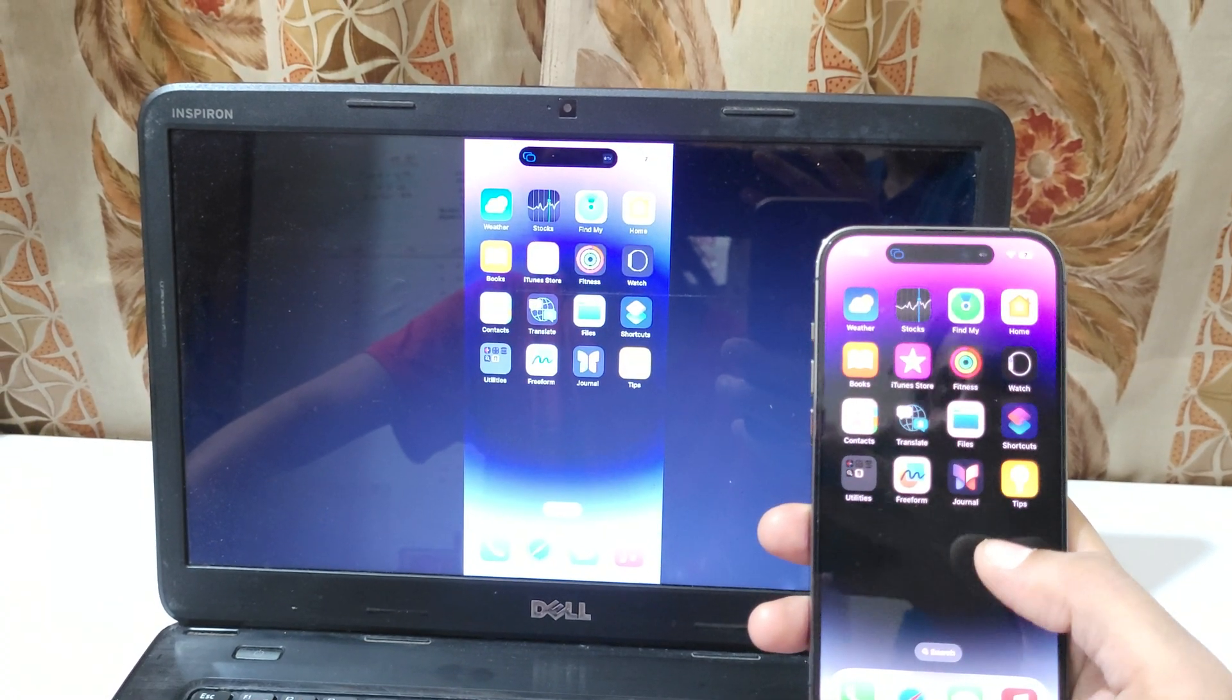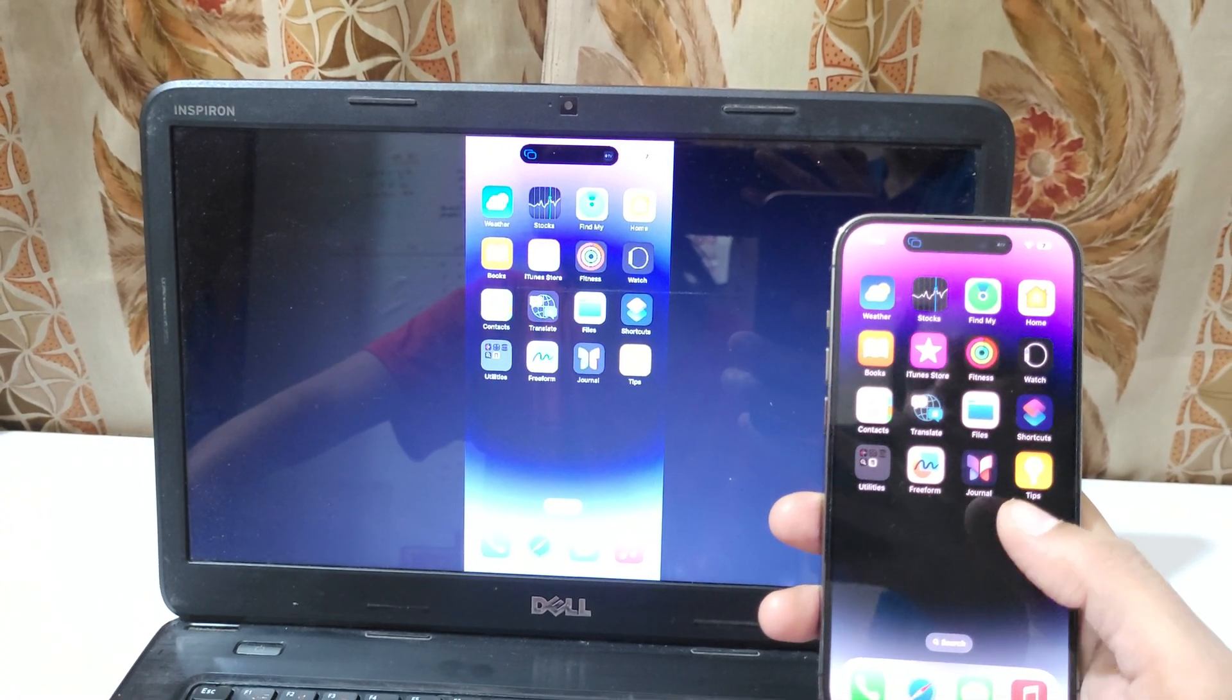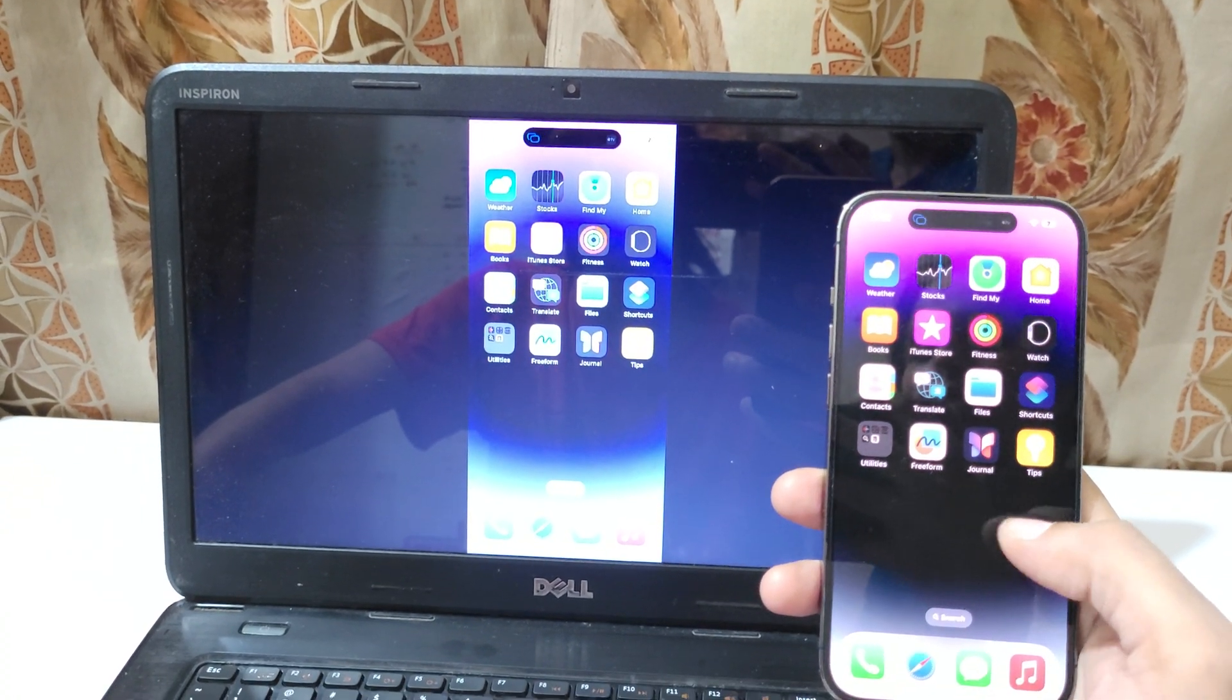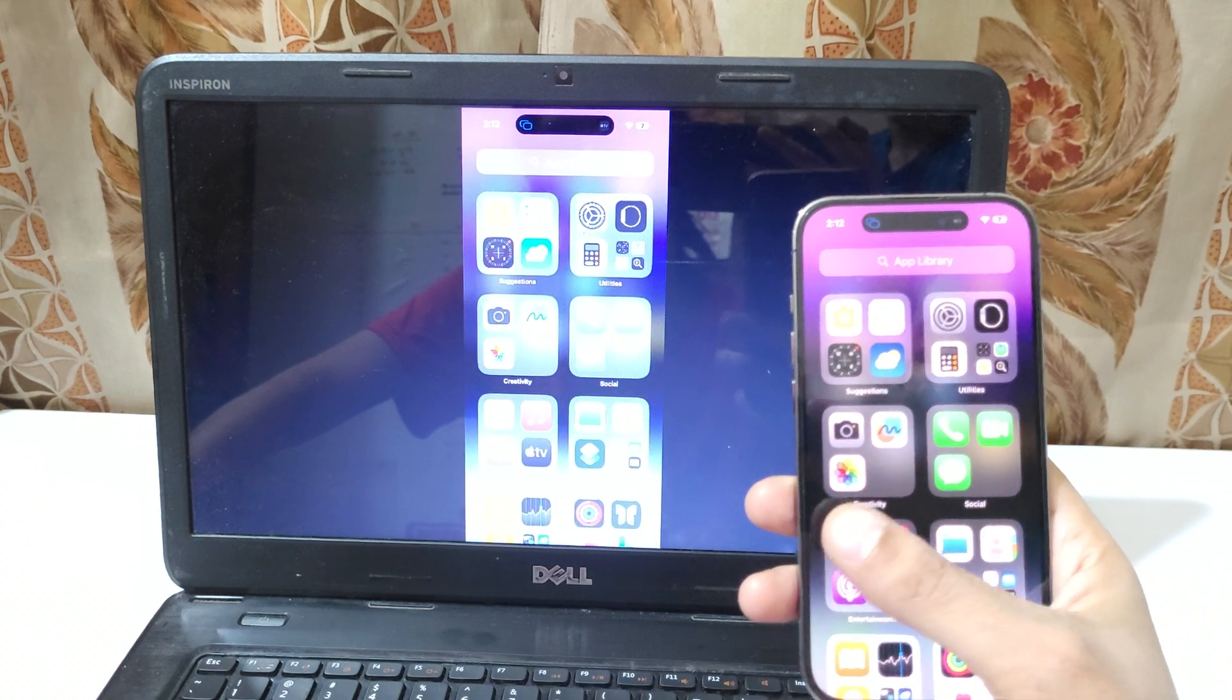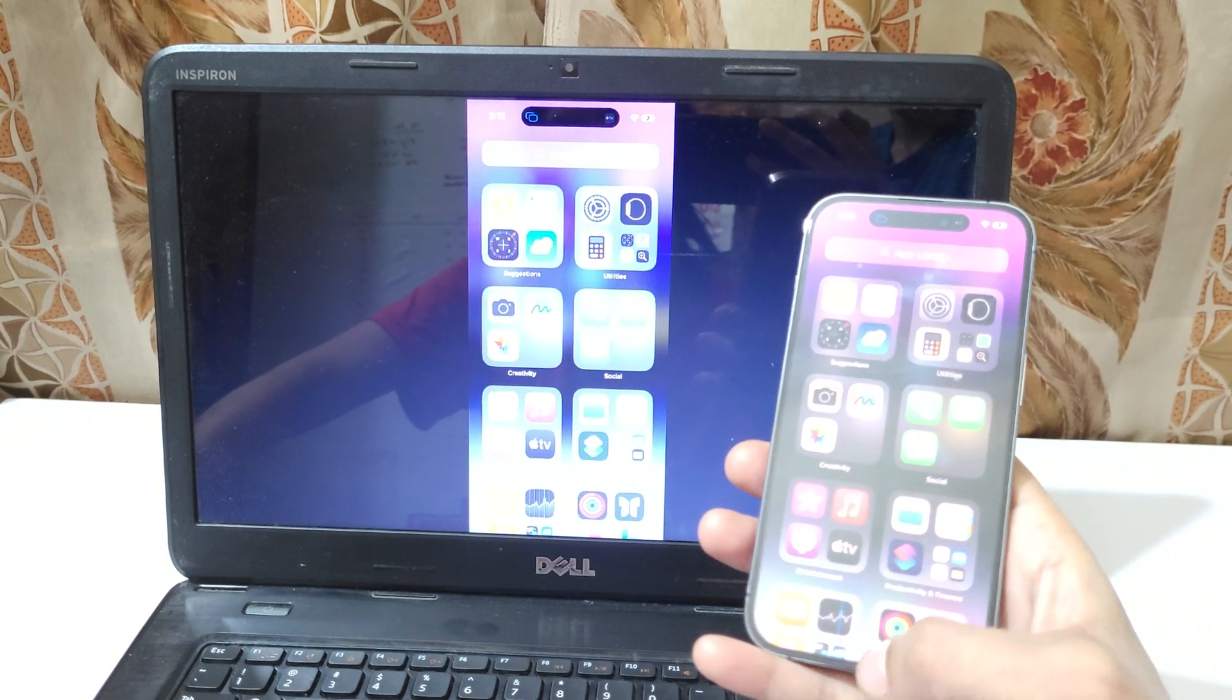Now the iPhone 14 Pro screen is successfully connected to your laptop.